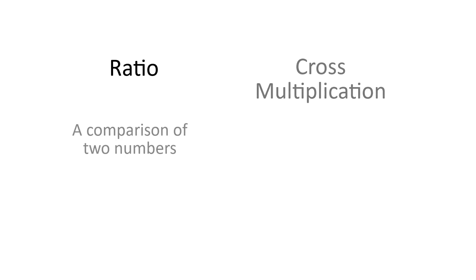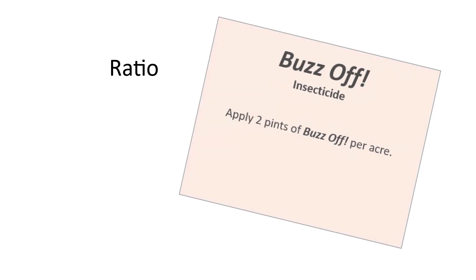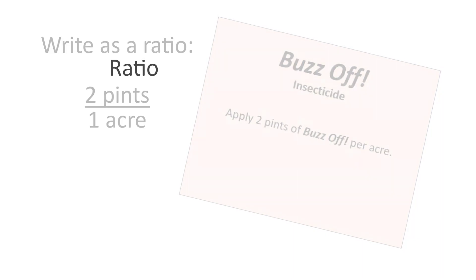First, ratios. What is a ratio or a proportion? It's a comparison of two numbers by using a fraction. Let's take a look. Suppose you want to apply an insecticide to a field, and the label says to use two pints per acre. We can write that out as a ratio or proportion, two pints over one acre.